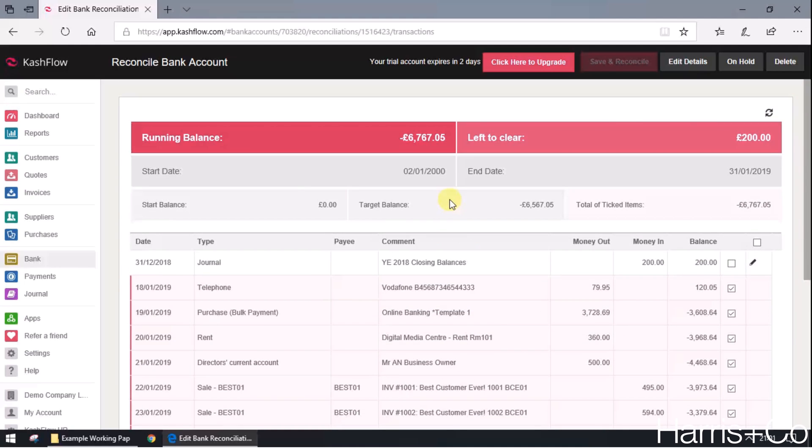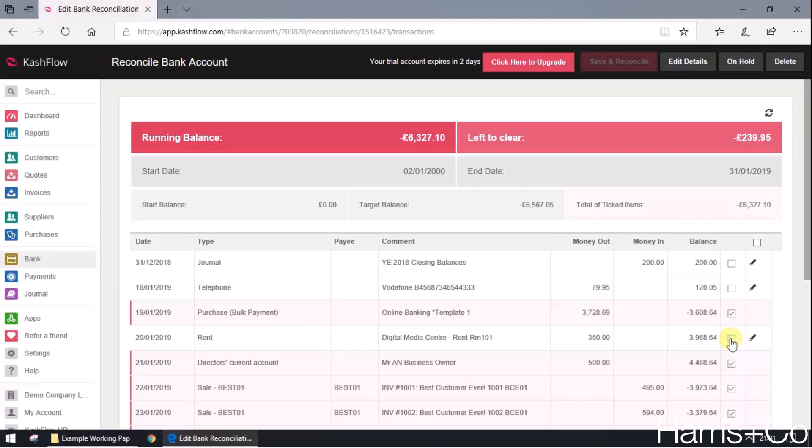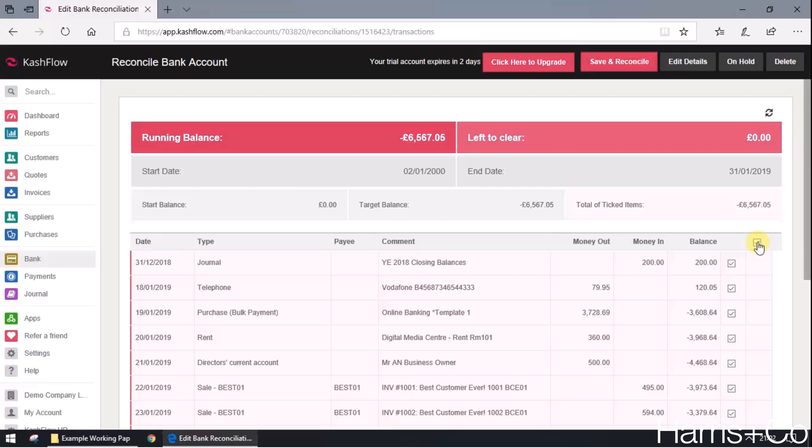What we need to do is either look down our bank statement and manually say which ones have definitely cleared and which ones haven't. But in this instance, I know that all the transactions on Cashflow have definitely come out of the bank statement. Nothing's missing, so I'm just going to save myself a little bit of time and click on this square here, which will put a tick in every single box.